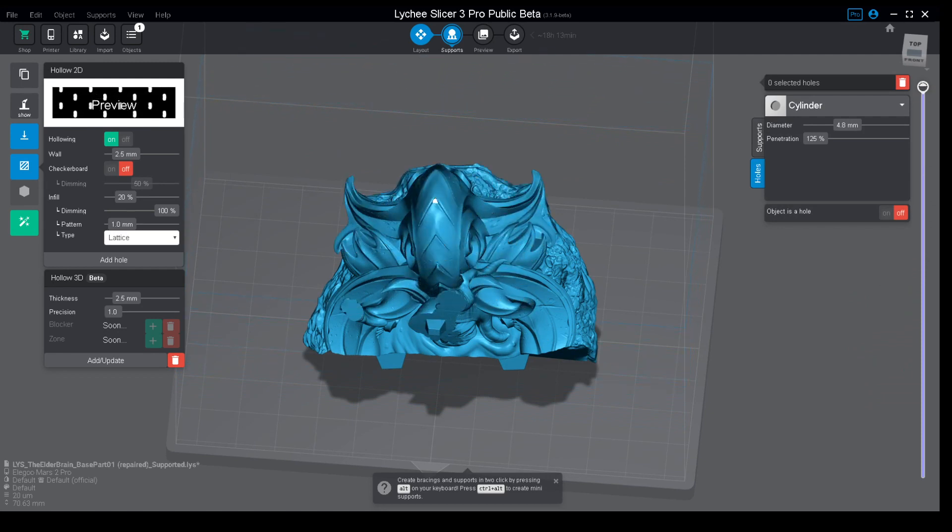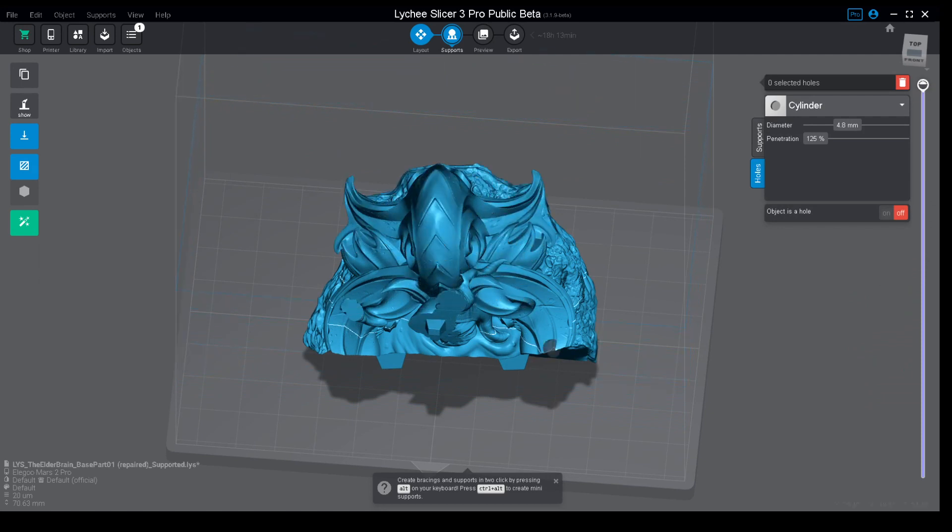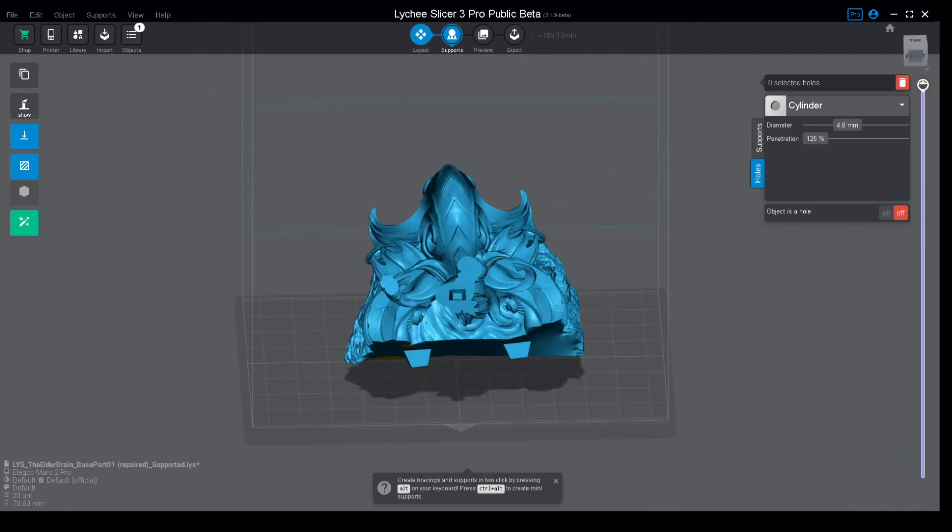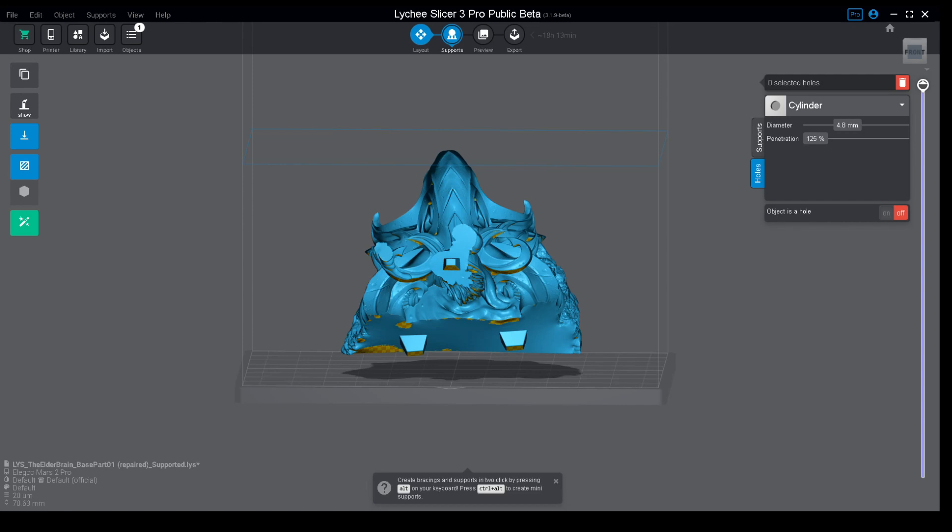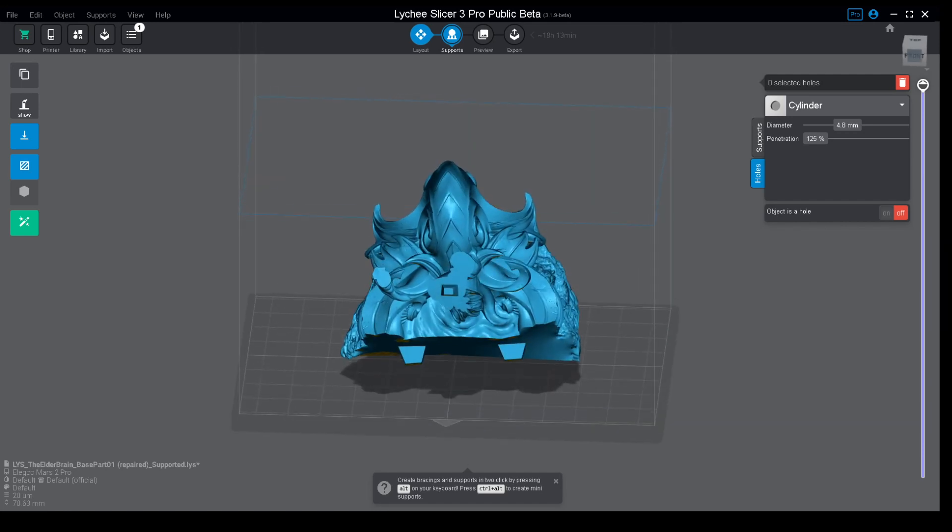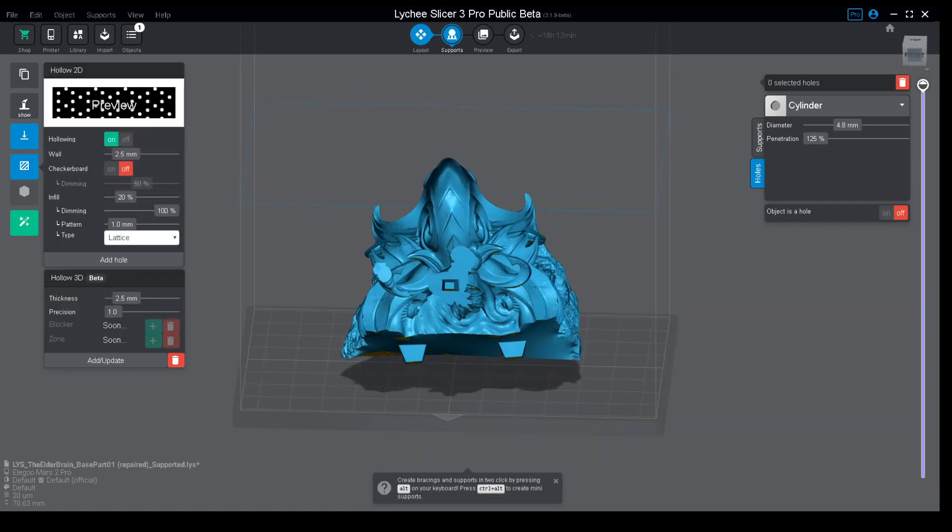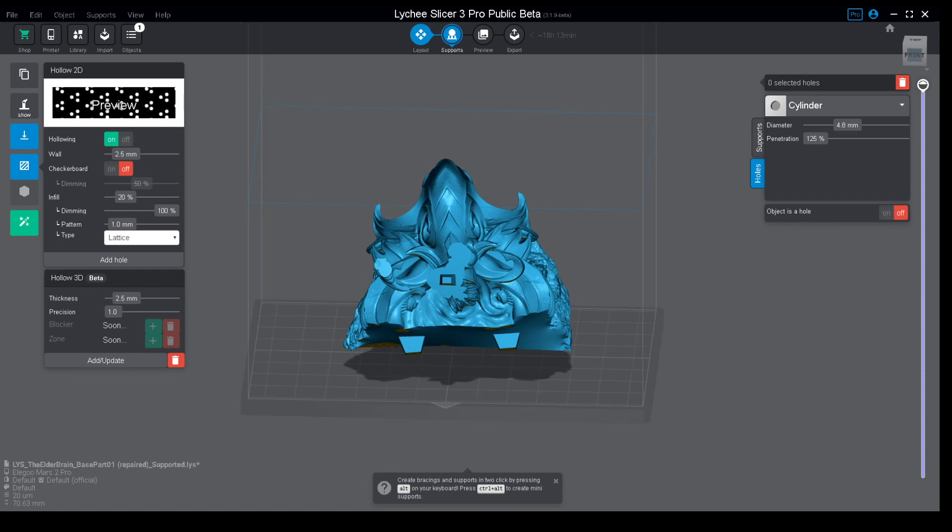This is ultra useful though it has a problem, which is this hollowing generates on slicing. What I mean is in Chitubox you could hollow a model and basically export the STL as a hollow model. It was ready to go, you just needed to slice it and you could have multiple objects on the same plate which were solid and others were hollowed.